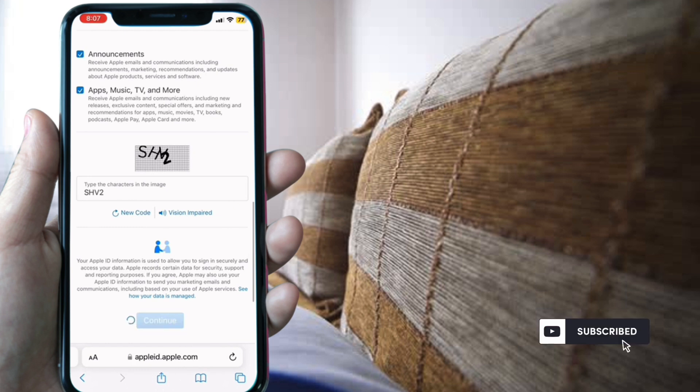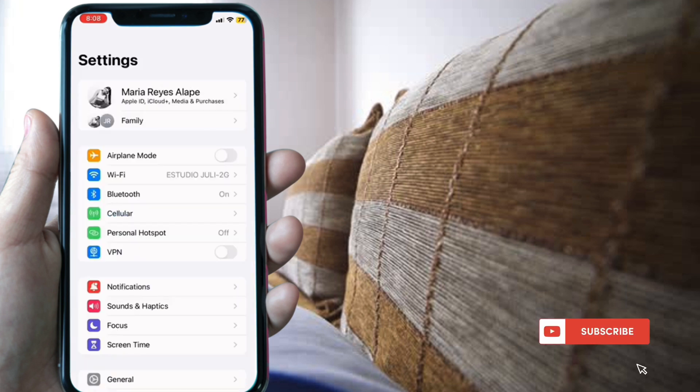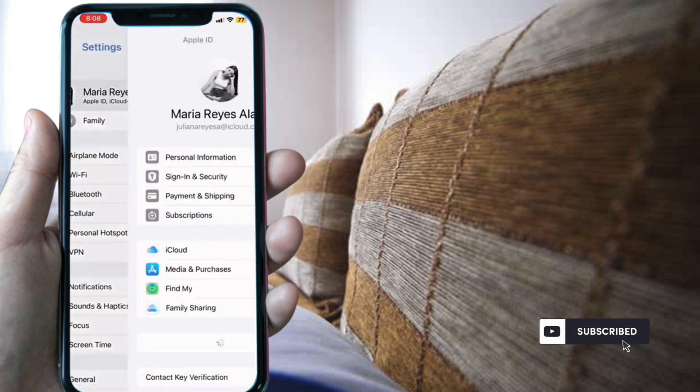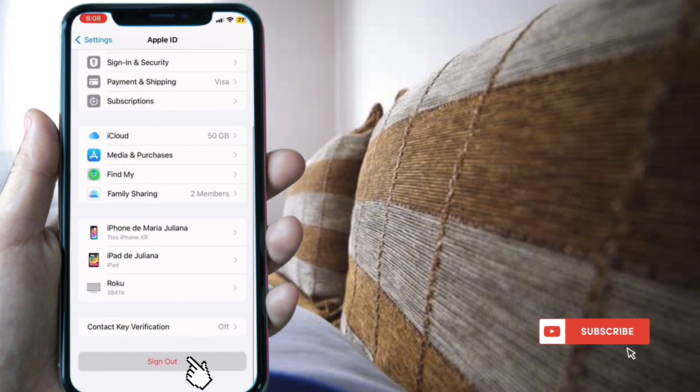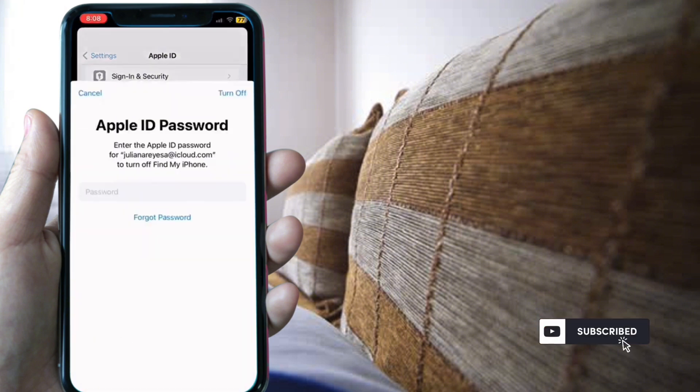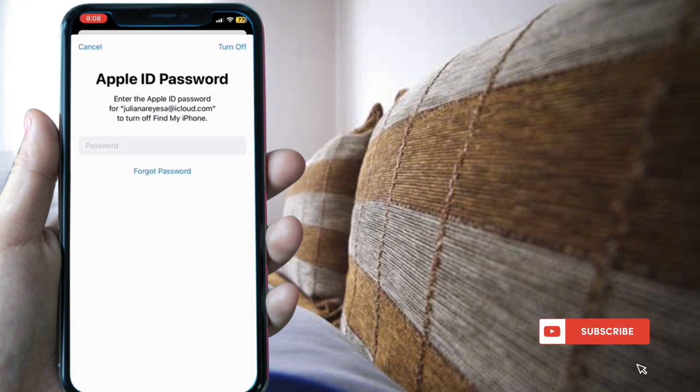Go back to settings and select sign out. Enter your password and turn off.